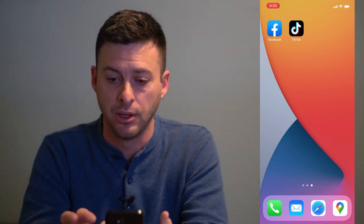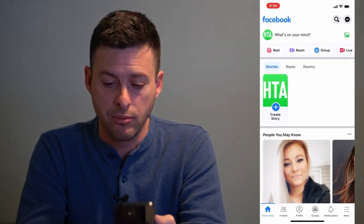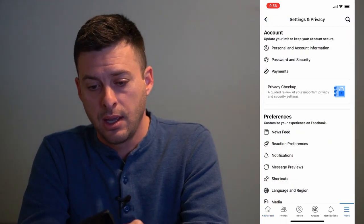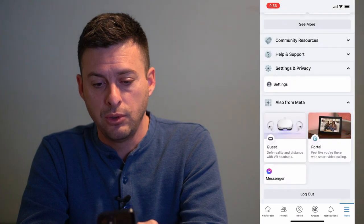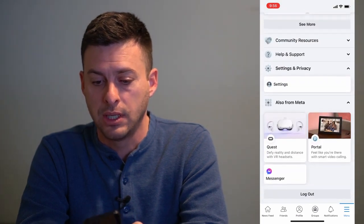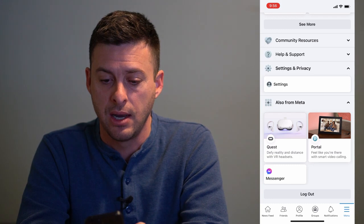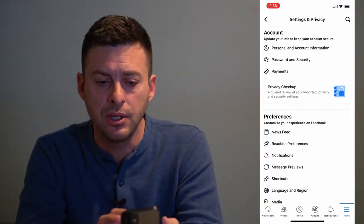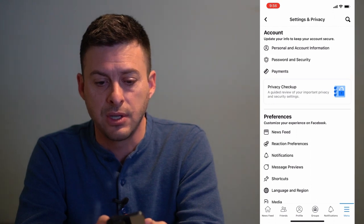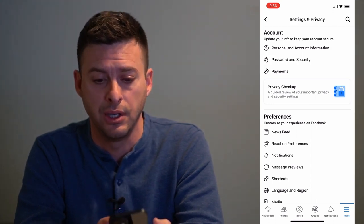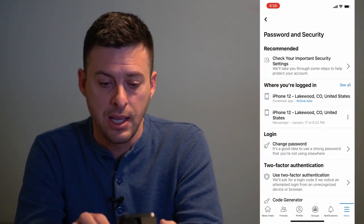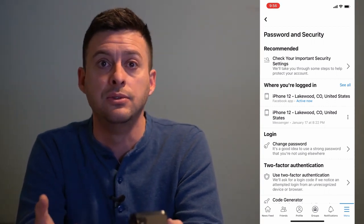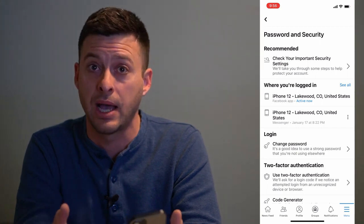First, open up Facebook and you'll see at the bottom right the menu icon. Tap on that, then scroll all the way down to the bottom where it says Settings and Privacy. Tap on that and then tap on Settings again. This will get you to the page where the second from the top option says Password and Security. Tap on that, and you'll notice there are no options that Facebook gives you to actually access your password.